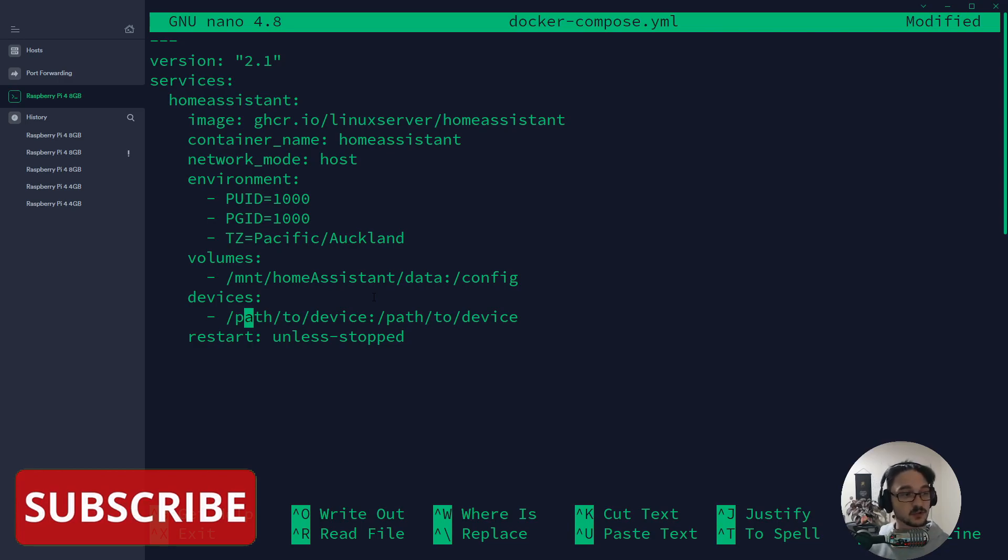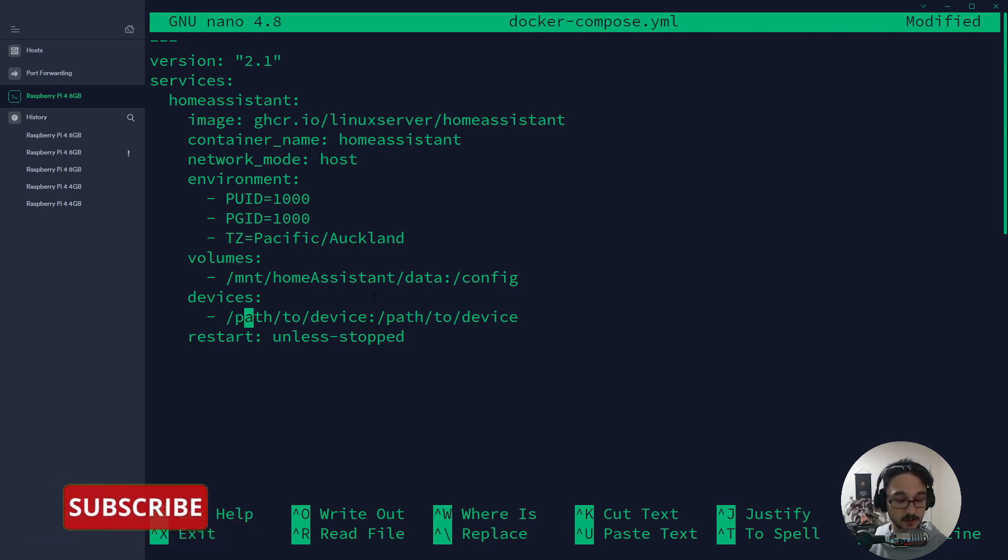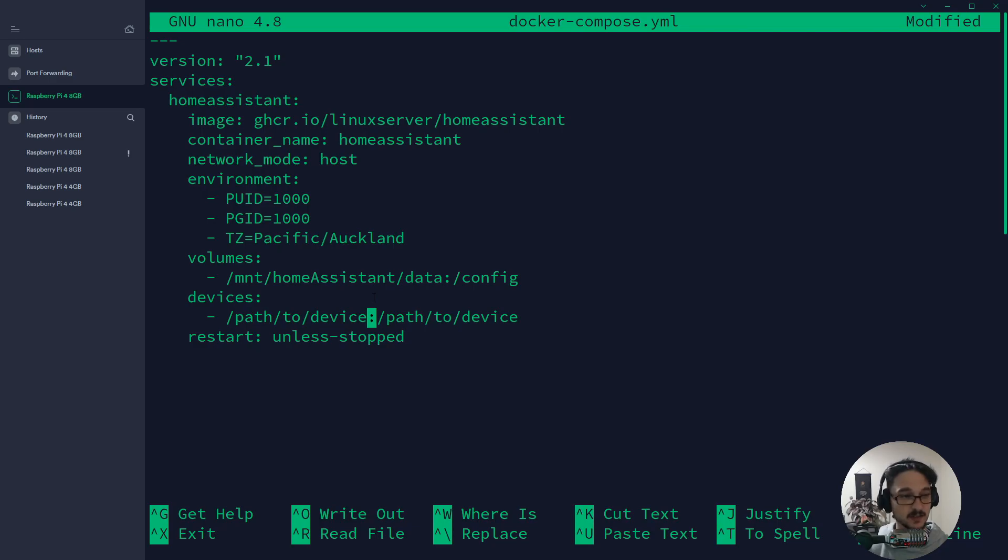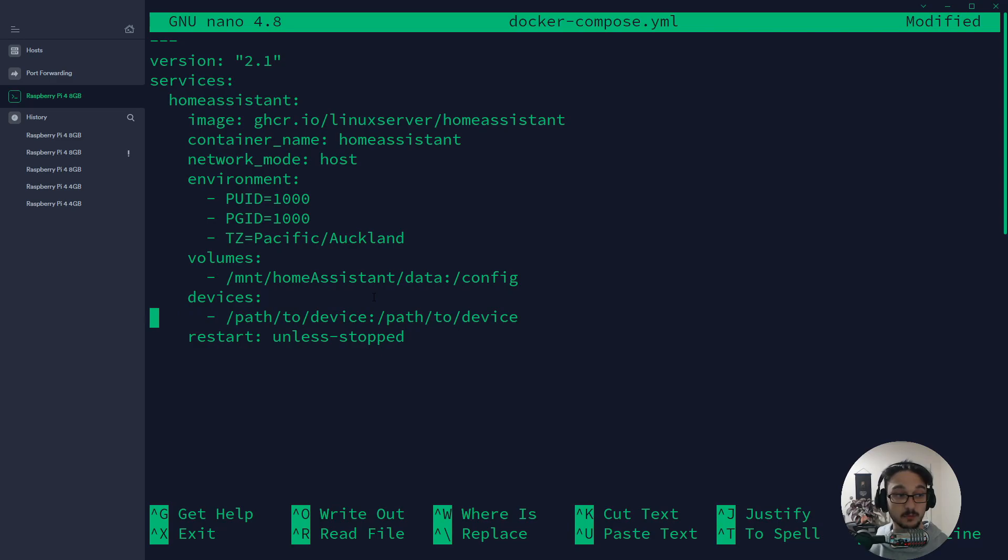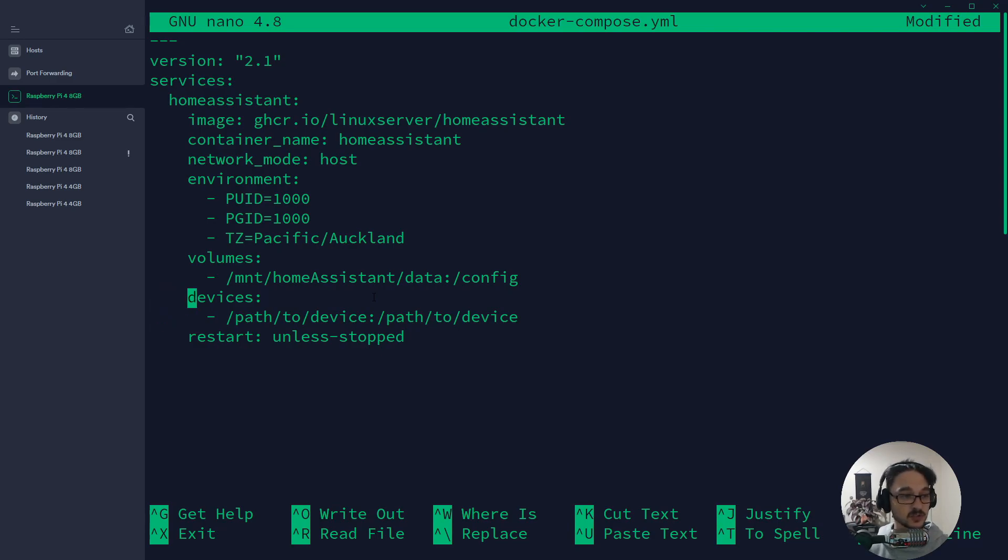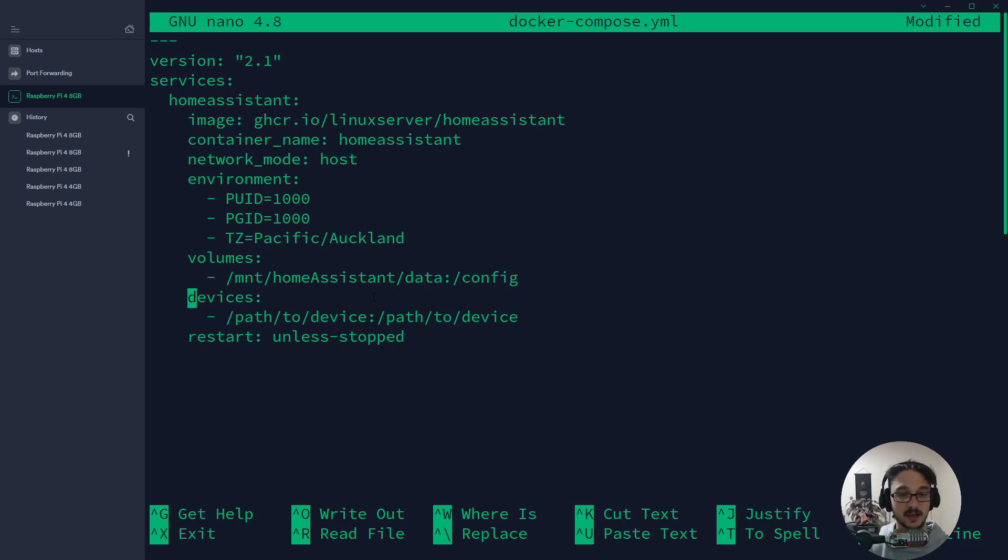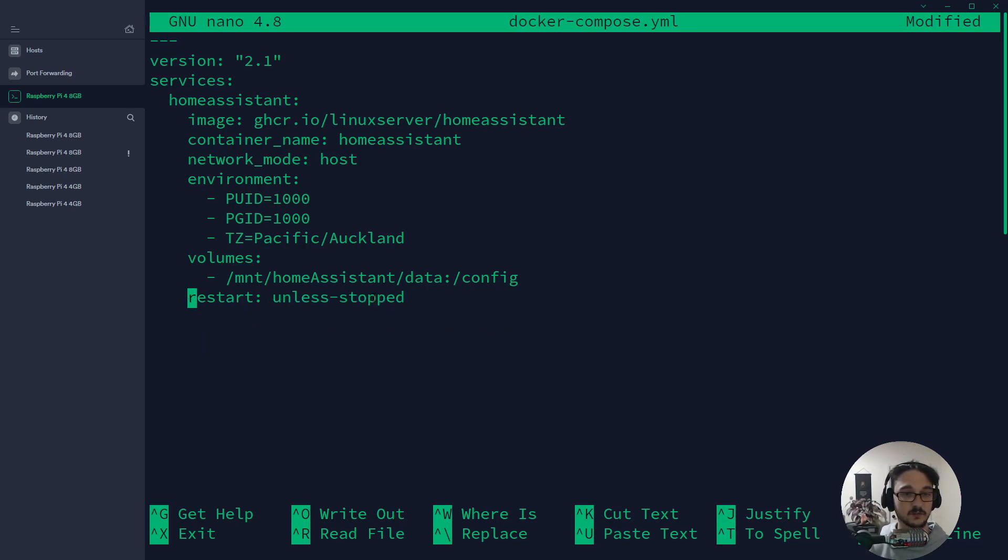If I had anything plugged into my actual host, my Raspberry Pi, my container could see that. But I'm not going to use any local devices. Most of my devices are going to be network devices, so what I'm going to do is just remove this. If you are wanting to use the devices and stuff, I'll leave a link in the description on how you can go about setting mapping your USB devices so your container can see them.